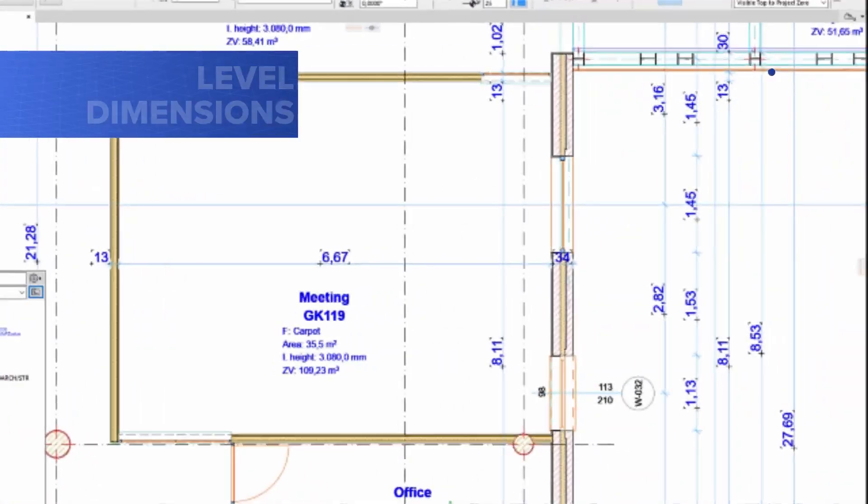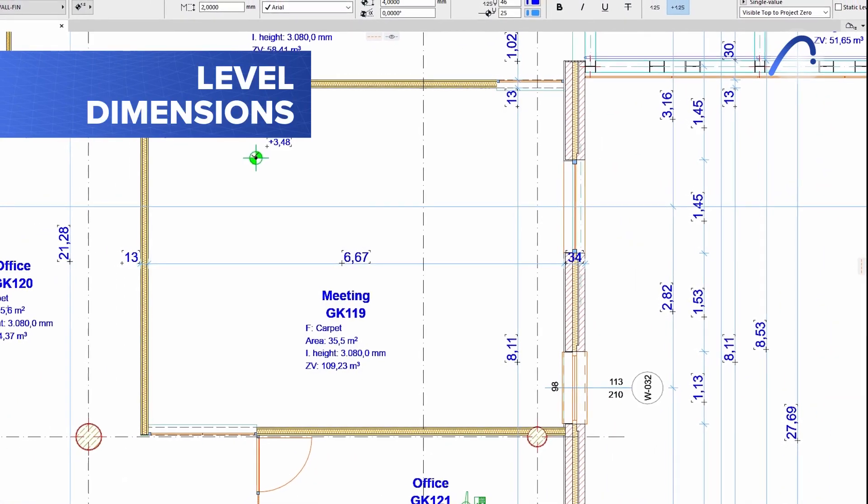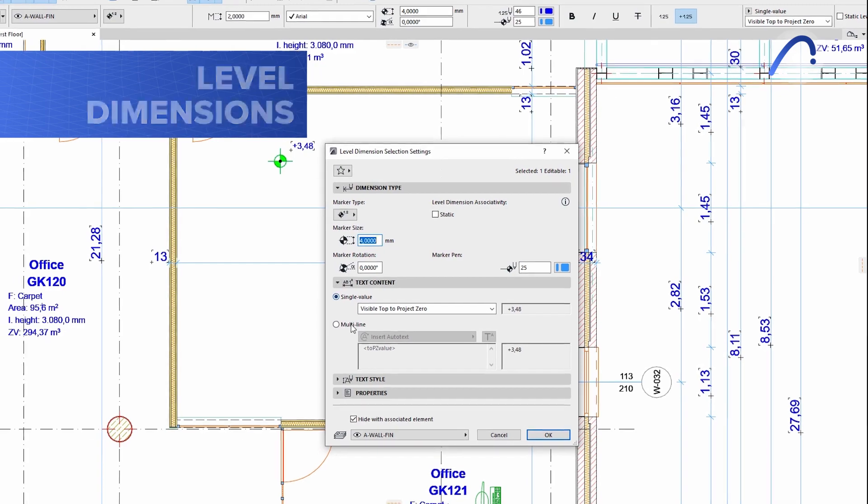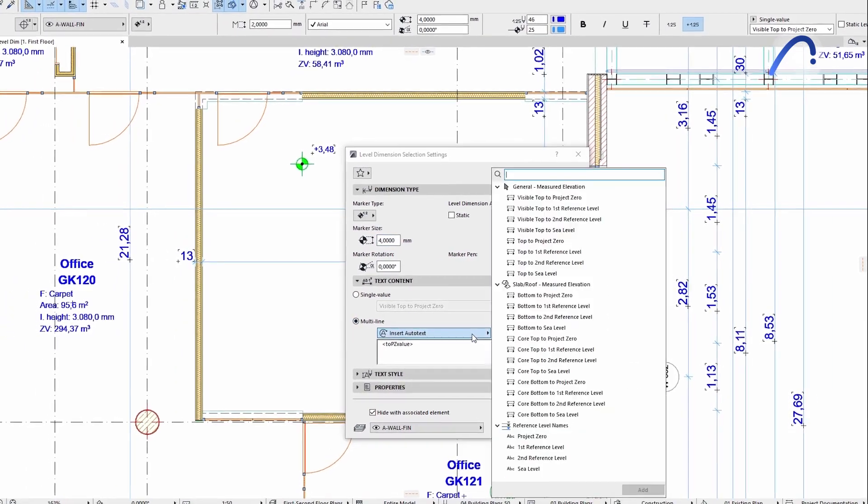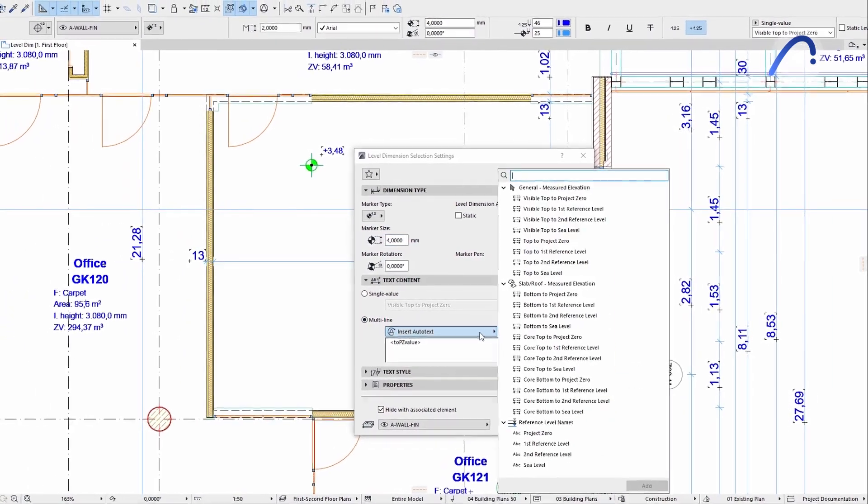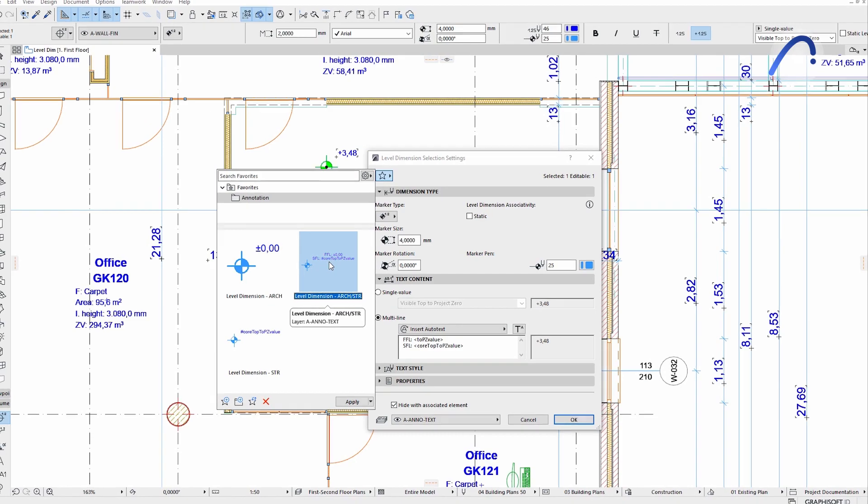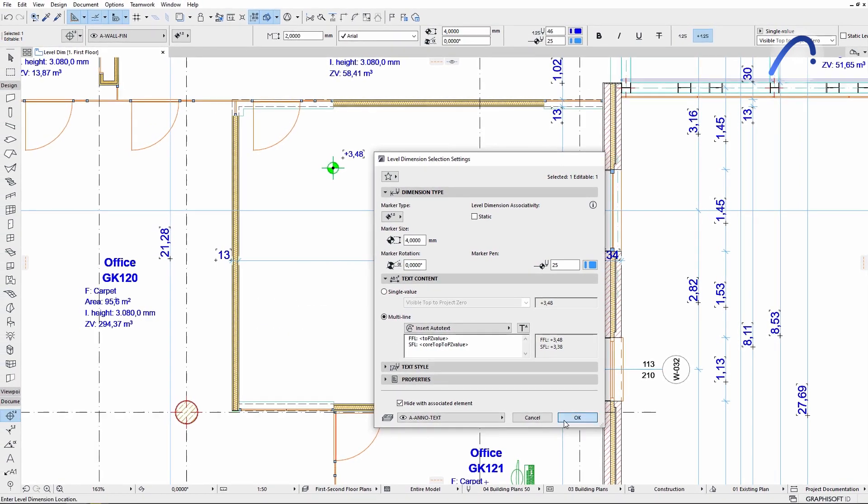Level dimensions in ARCHICAD also got smarter with several new capabilities. One of them is to set the dimension origin by default and in favorites directly on the primary level dimension interface.